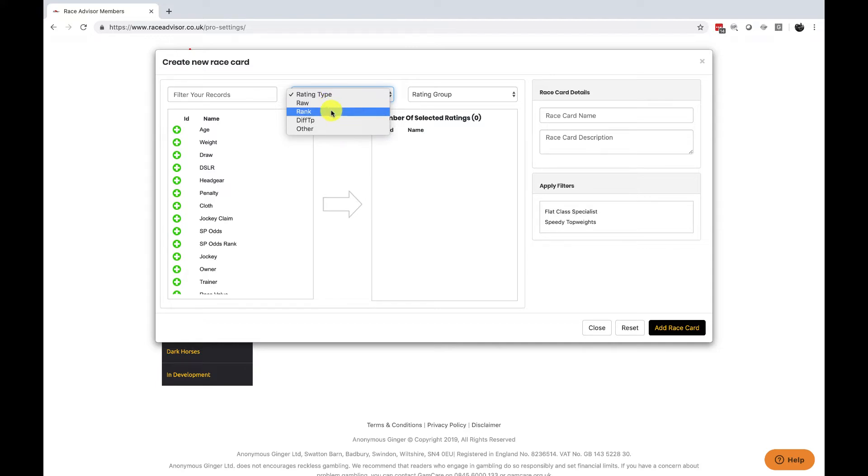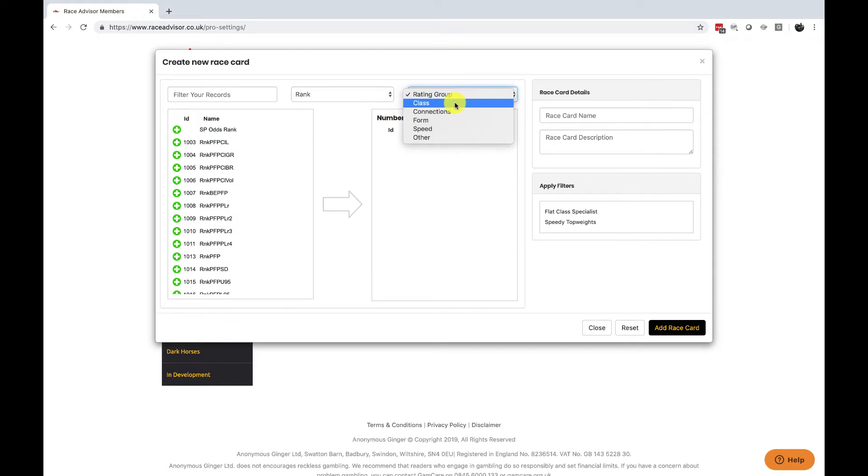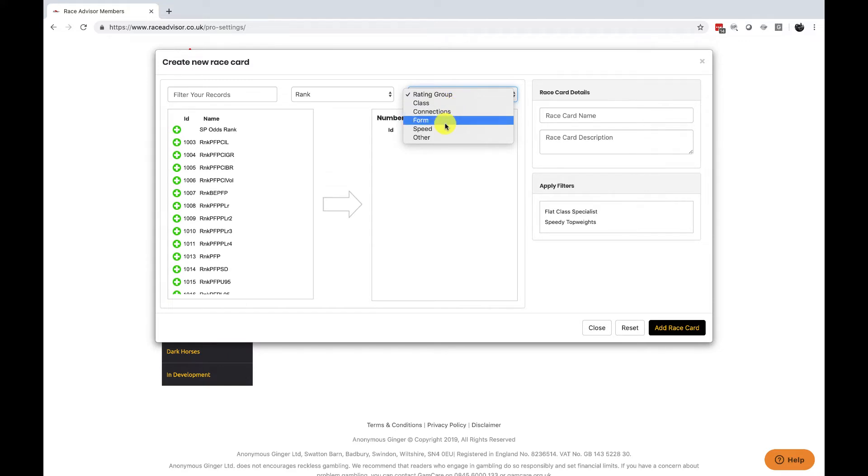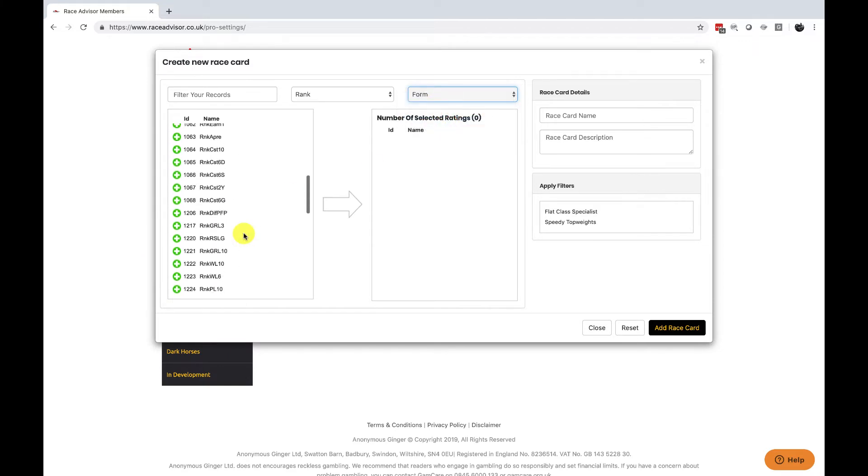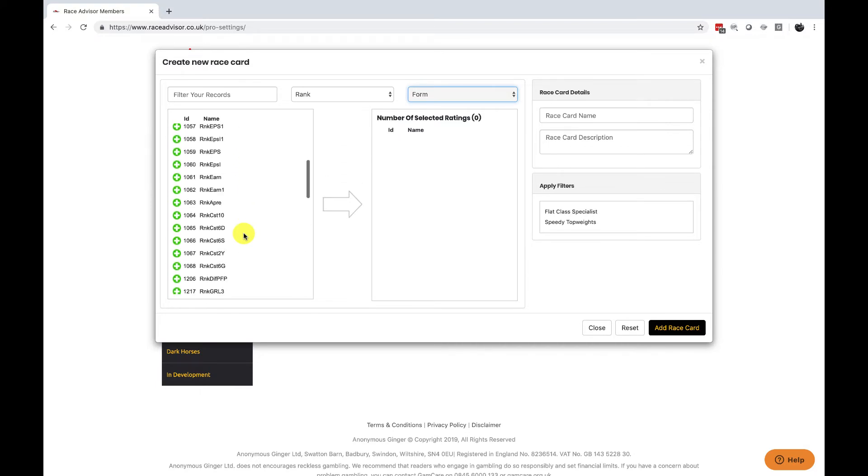So you can filter your ratings by one of these categories and if you're starting the easiest one to filter by is rank and then we have rating groups and again we've classified all of our factors and any new factors we add will also be classified into a class, connections, form or speed. There are a handful of factors that don't fit into them and they will go into the other. So if we're looking for a form rating we can choose rank and form and we've shrunk the list significantly to all of our form ratings that have a rank score.